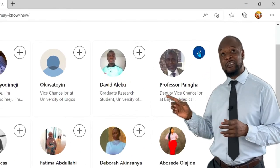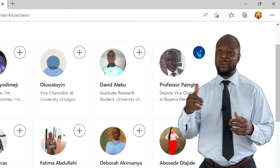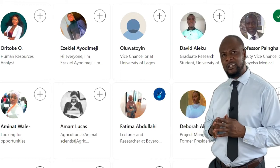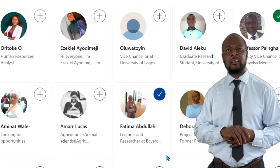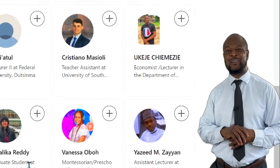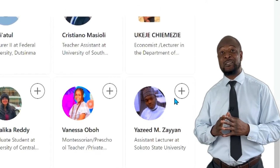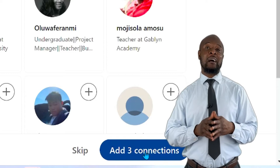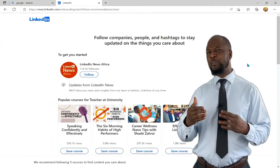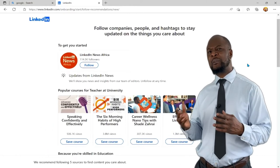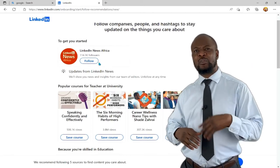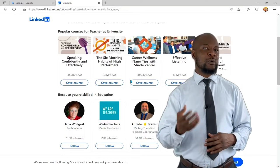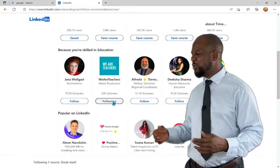Here's a professor who looks like a cool guy — and he's a DVC. There's also a lecturer and researcher, and a lecturer at Sokoto State University. I'll add all three of these people. Next, you can also follow people or companies to stay updated with their posts. LinkedIn is already suggesting accounts based on my profile entry — you can select courses, follow people, and much more. After selecting who you want to follow, click 'Next.'